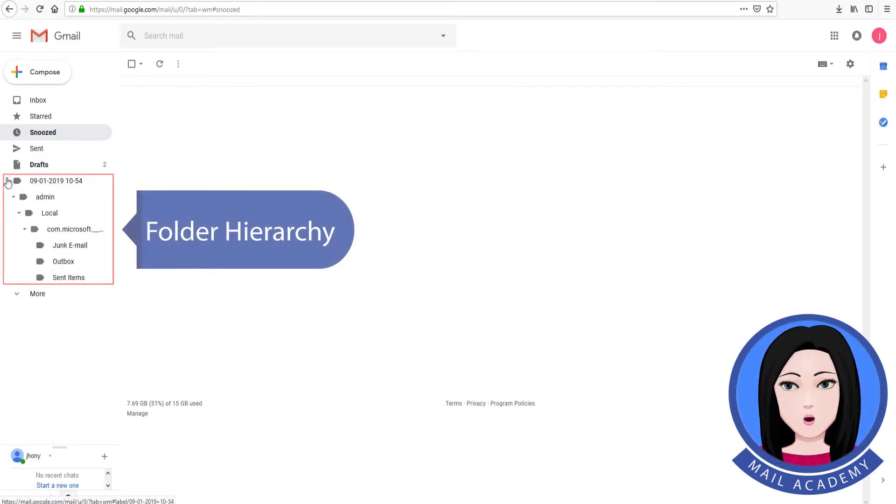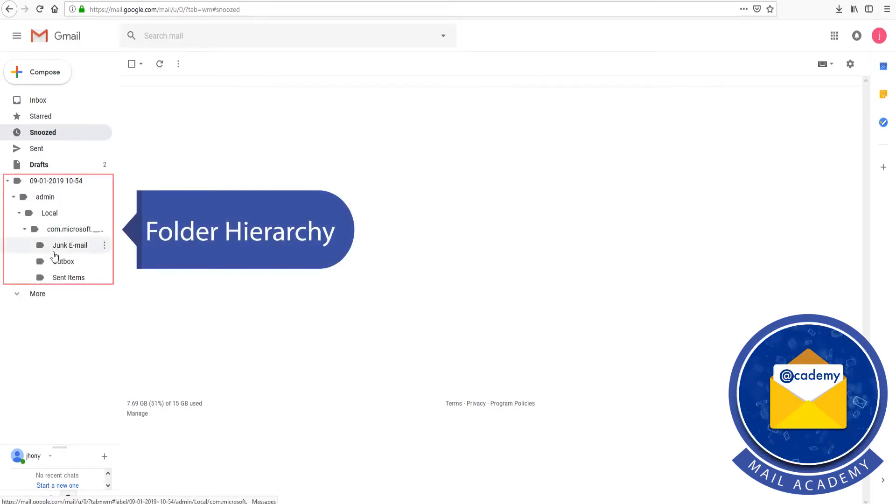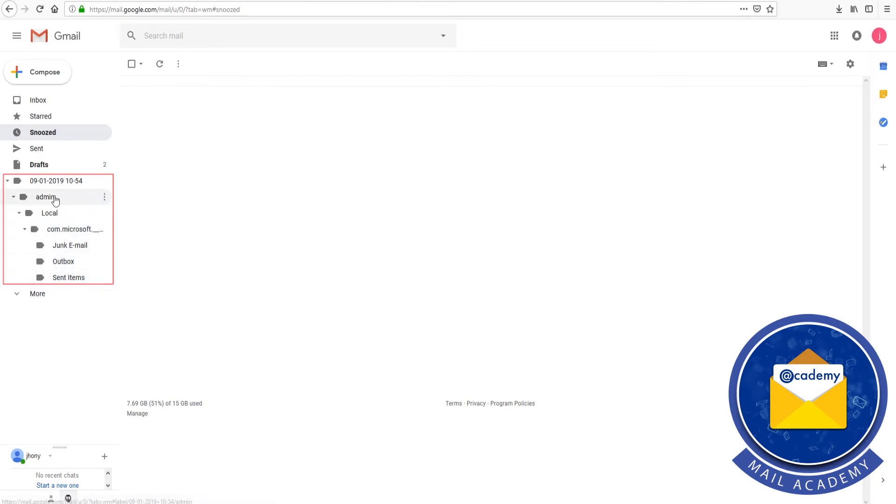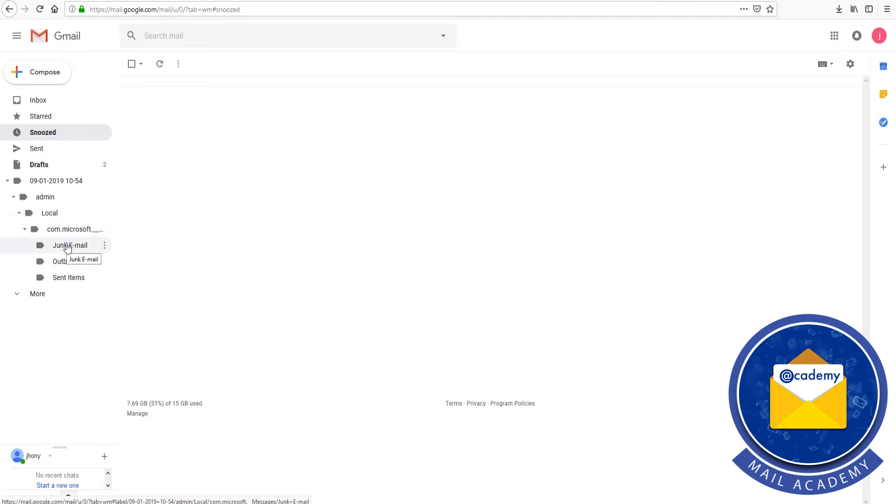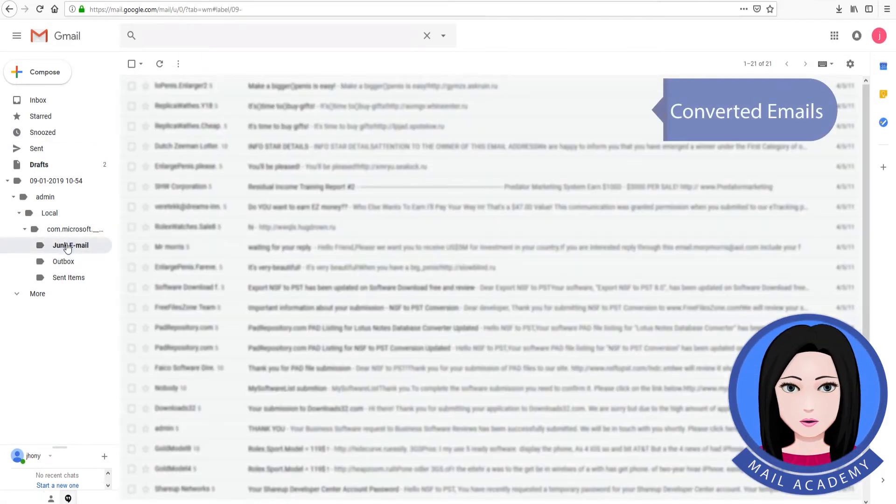Folder hierarchy, convertible, converted emails.